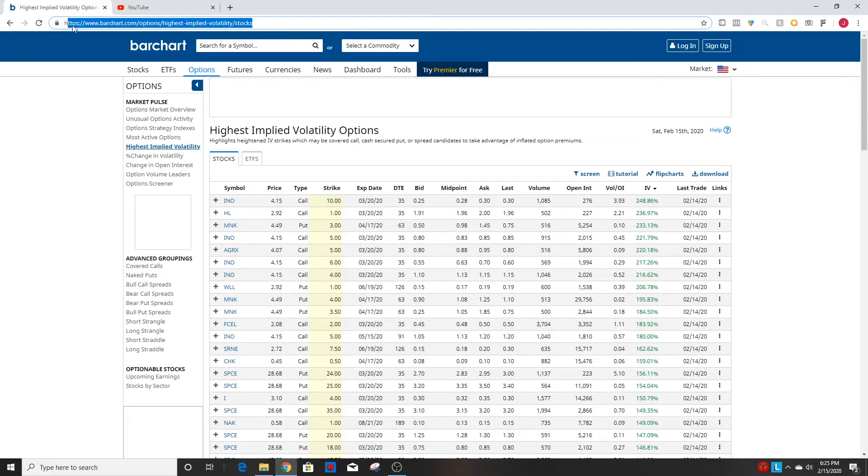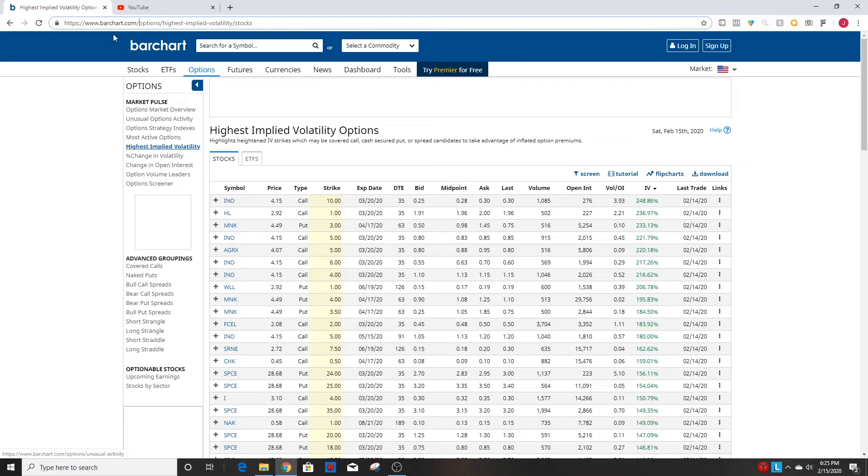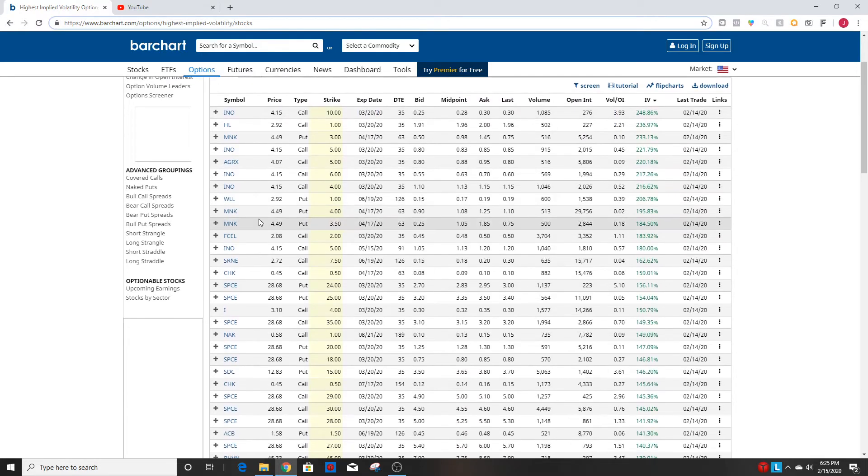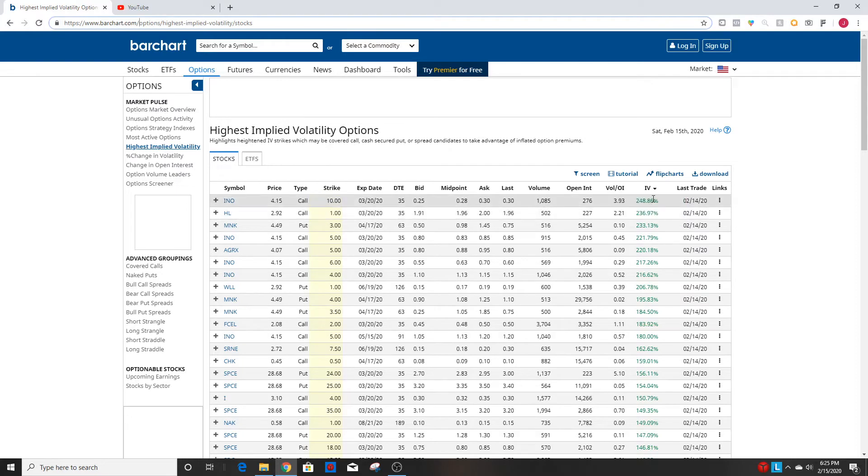It's barchart.com as you can see here on the top, and I'll link this in the description so you can go right to this exact page. But basically what this shows is a bunch of options that have high implied volatility and you can actually see the number, the percentage over here on the right.